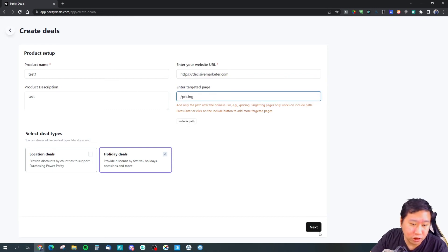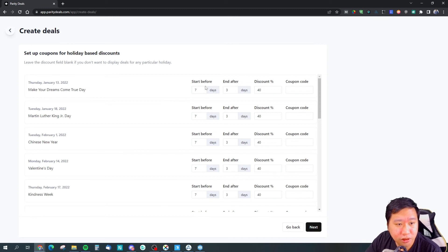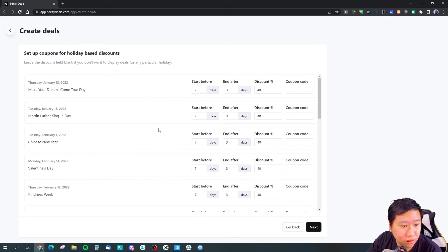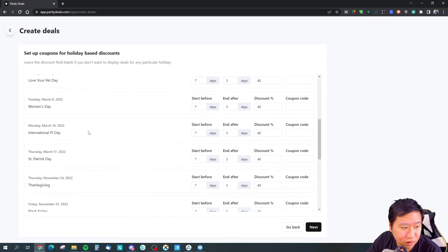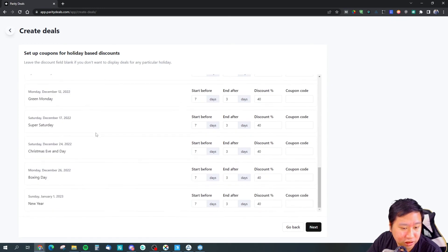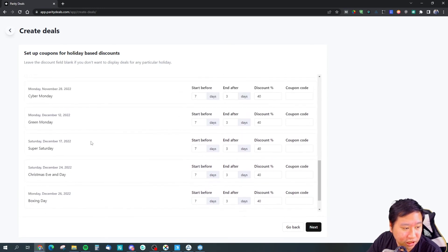We will try holiday deal. So these are the holidays that you can run.